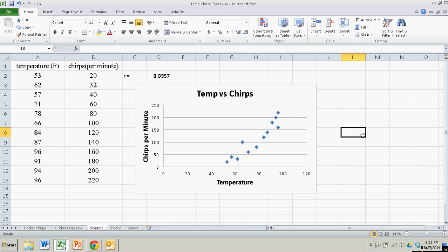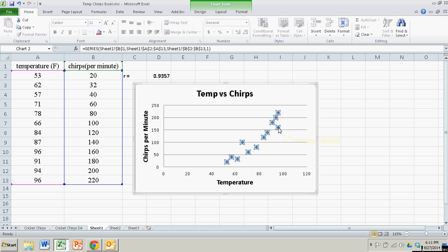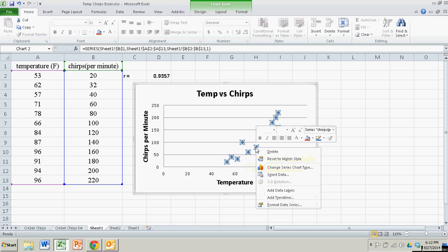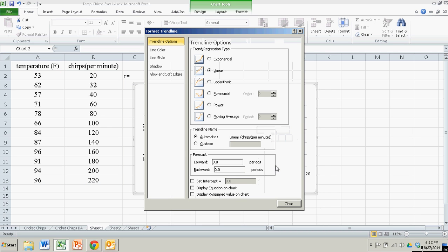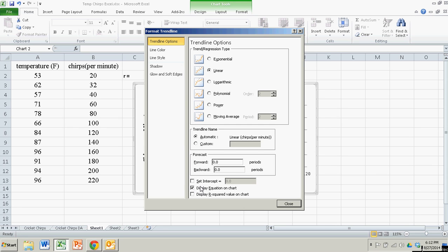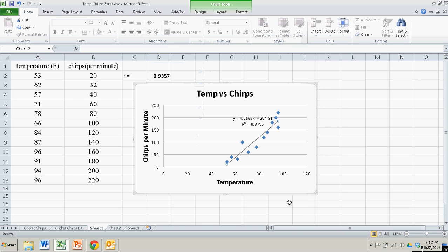Now suppose I want to put in the regression line, the line of best fit. I just click on any one of these data points in the scatter plot. You have to right-click and you get a little menu of options. We'll go to Add Trendline. The default is linear, which is what we want. We're going to display the equation on the chart and display R-squared on the chart for demonstration purposes. I click OK.